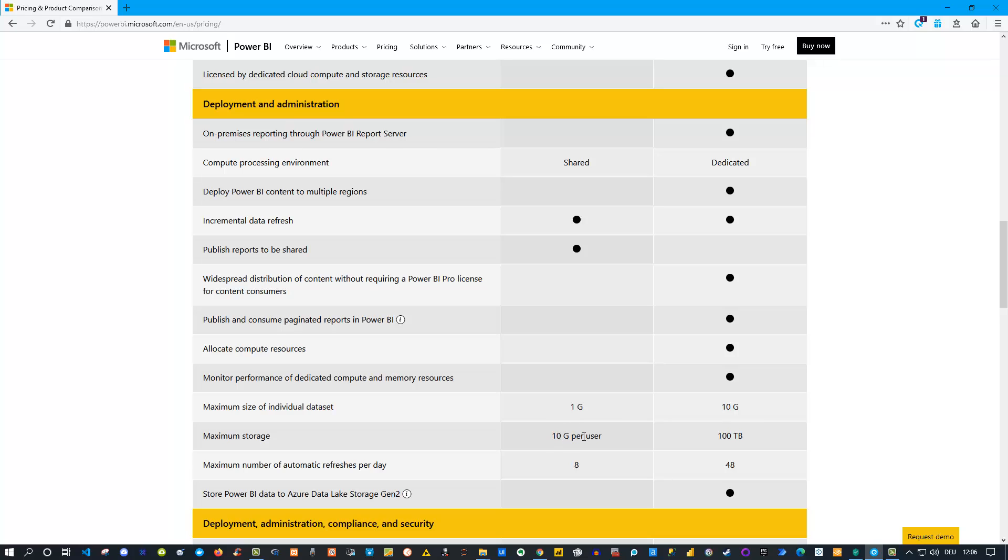Also the storage - the next one you can see here is 10 gigabytes per user if you have a Pro account, but it's 1 to 100 terabytes, actually not per user but 100 terabytes if you use Power BI Premium.